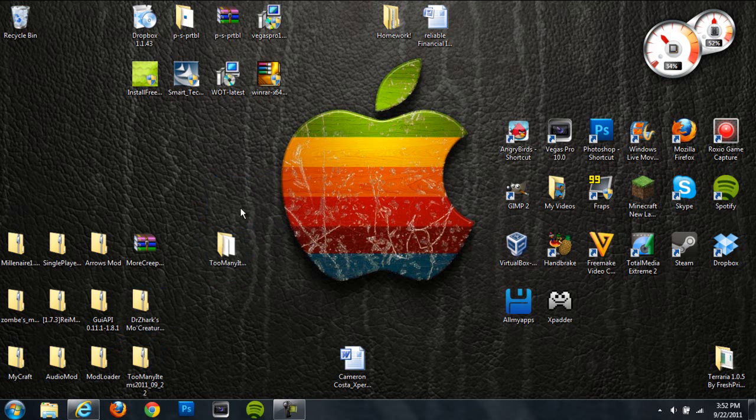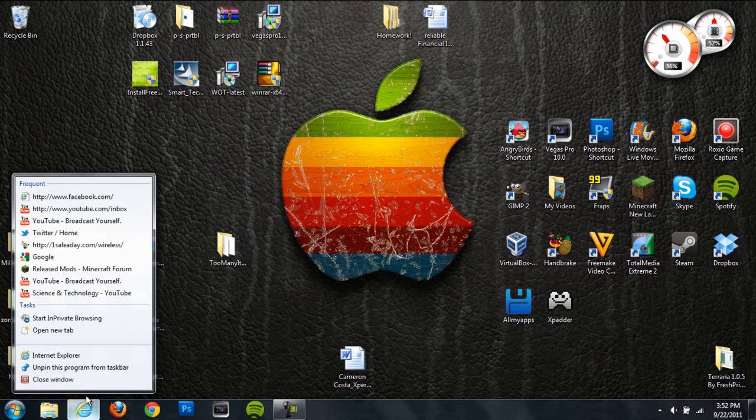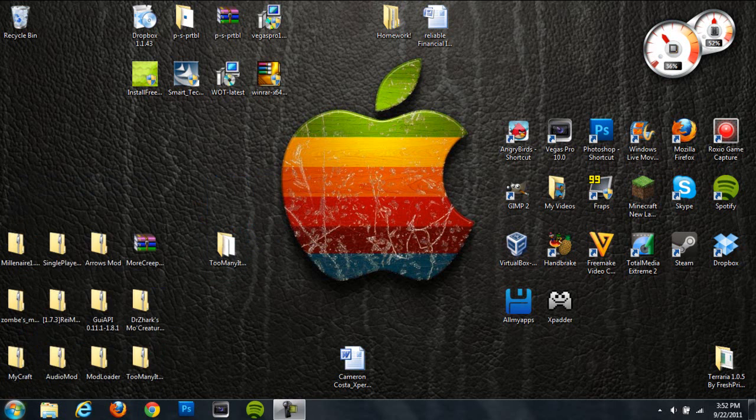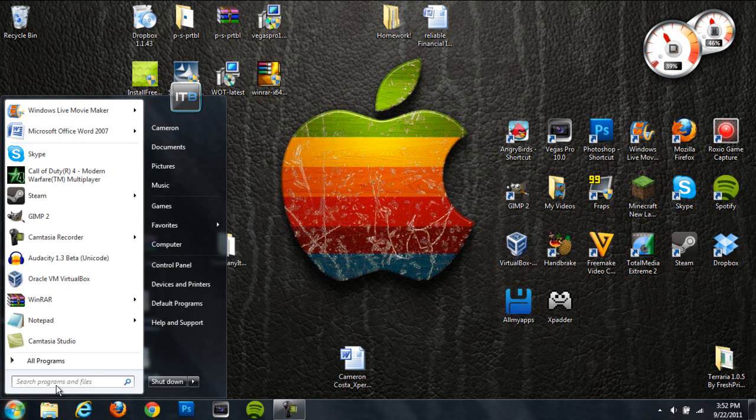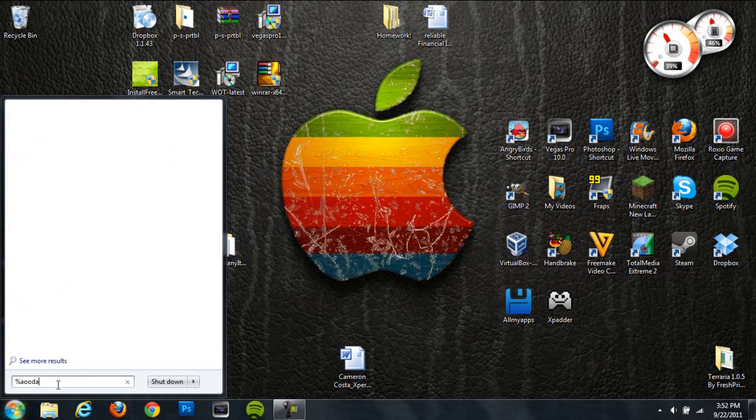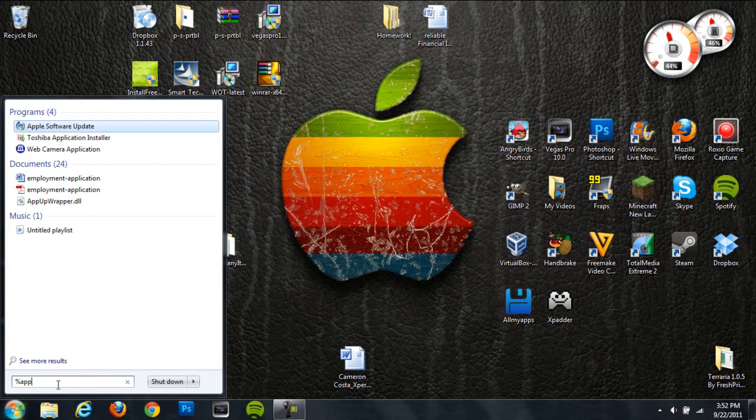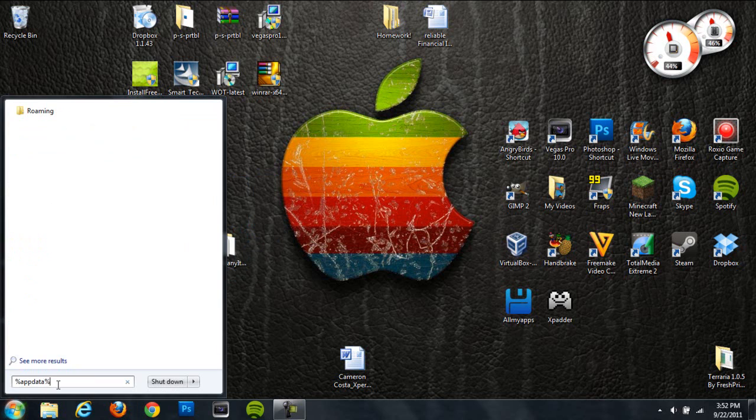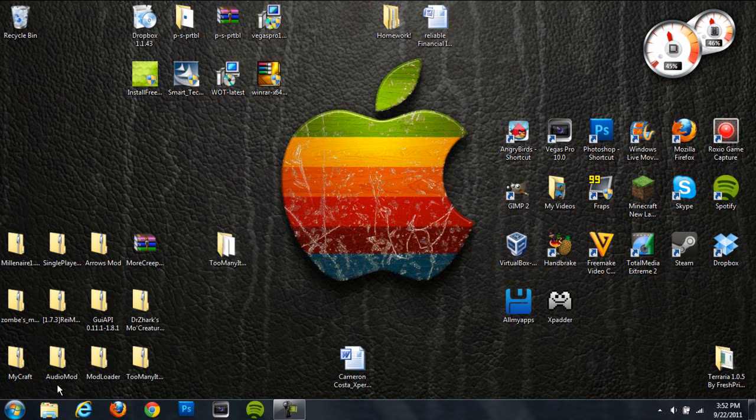After you have this folder open, you're going to want to head down to your start menu and type in percent appdata percent. So percent appdata percent and hit enter.